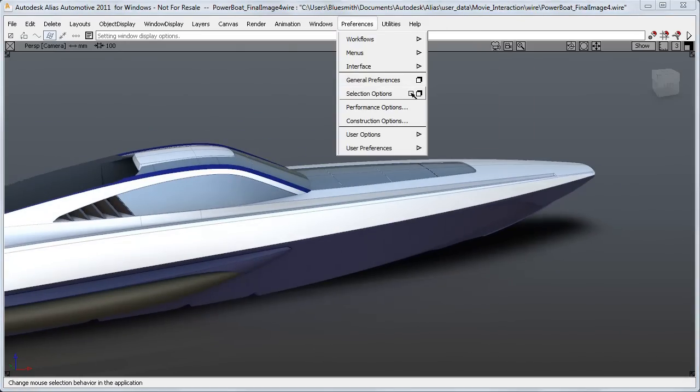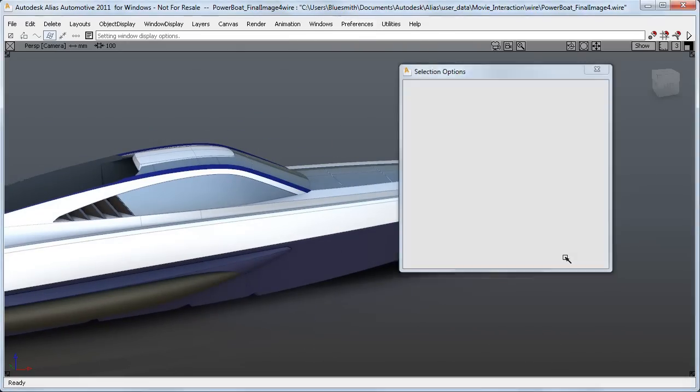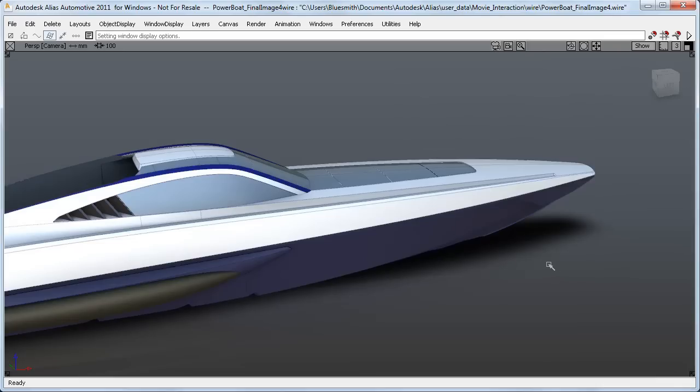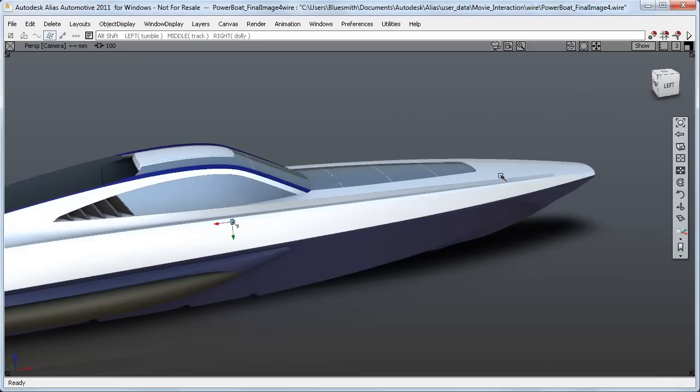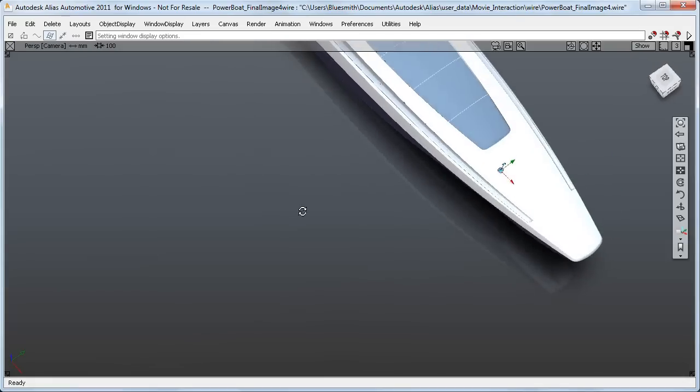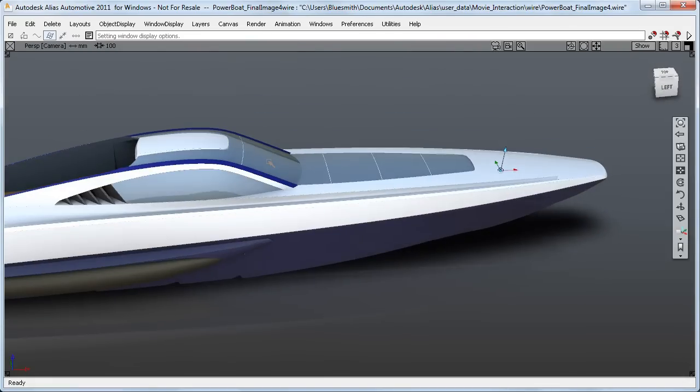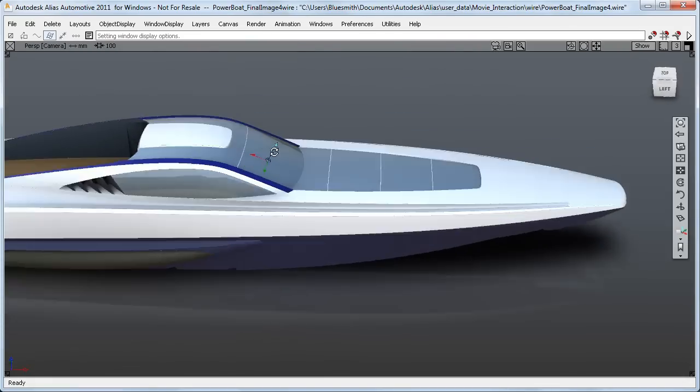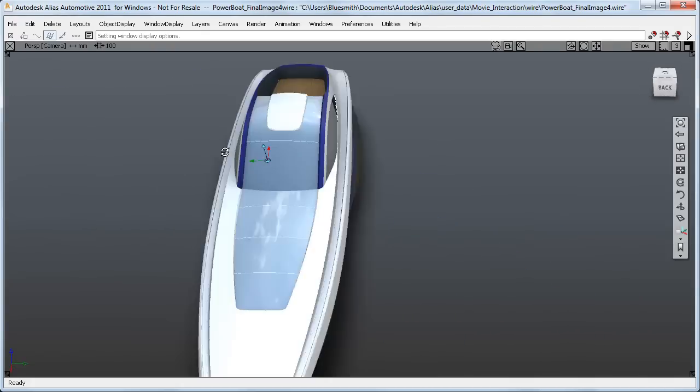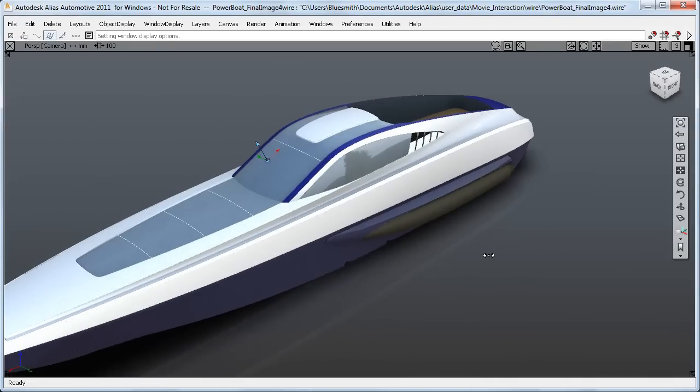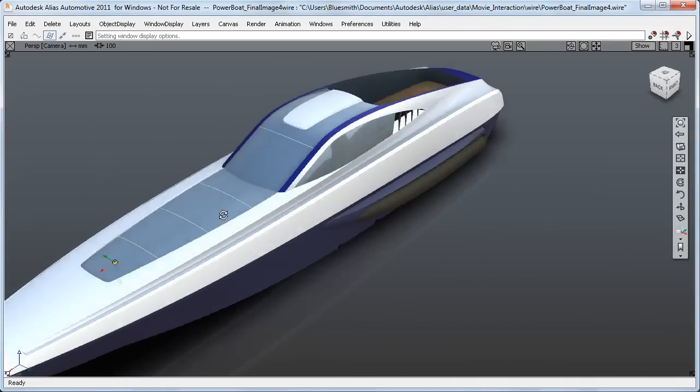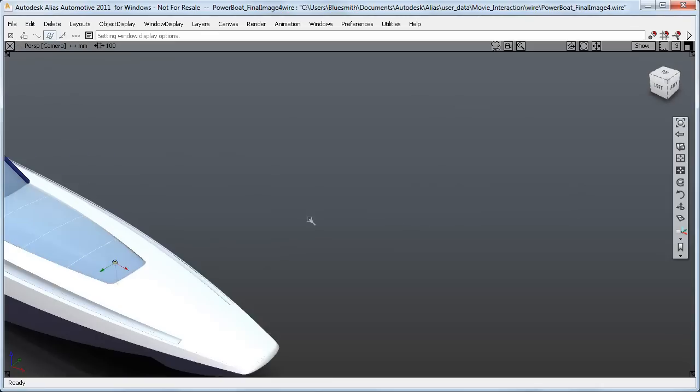But now, if I'm using the new face selection options, I can also set it in the shaded view by just clicking on the surface that I want to position it on. And this is really useful for design presentation when you don't want your audience to be distracted by the wireframe, but you still want to be able to control the view.